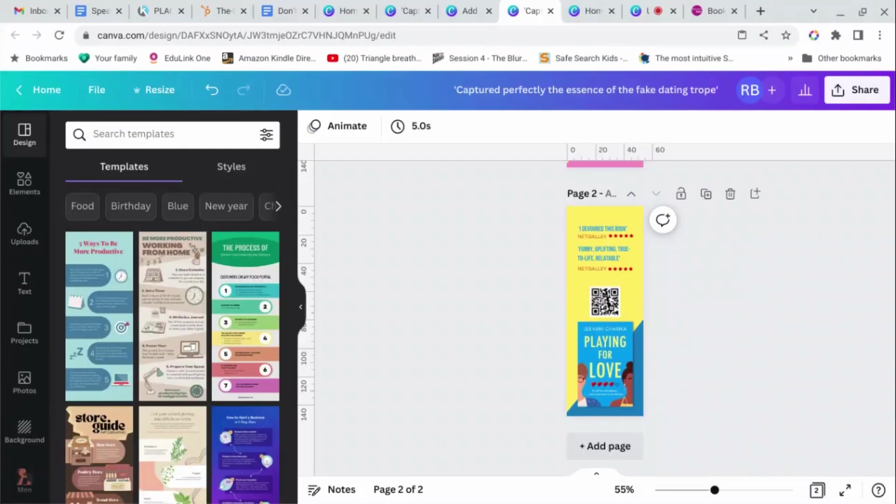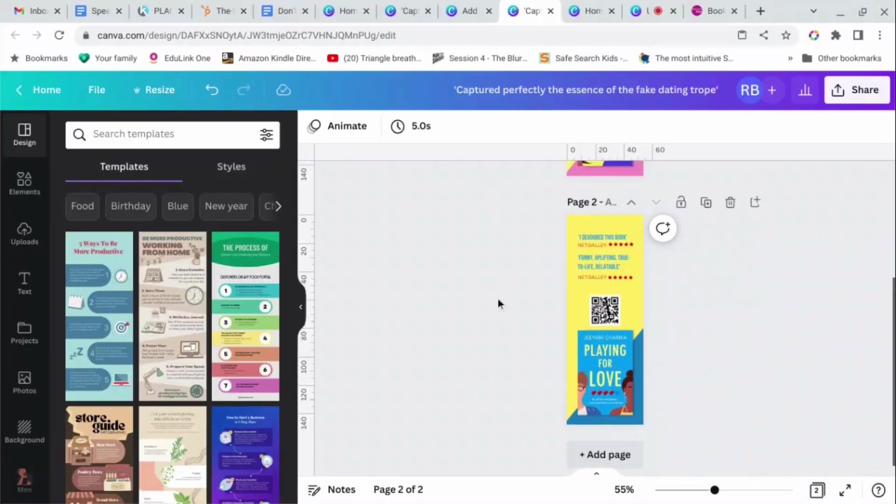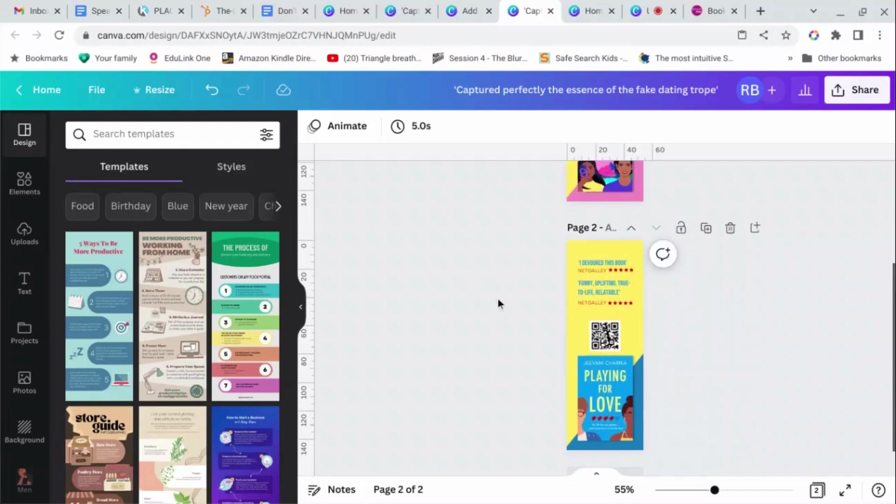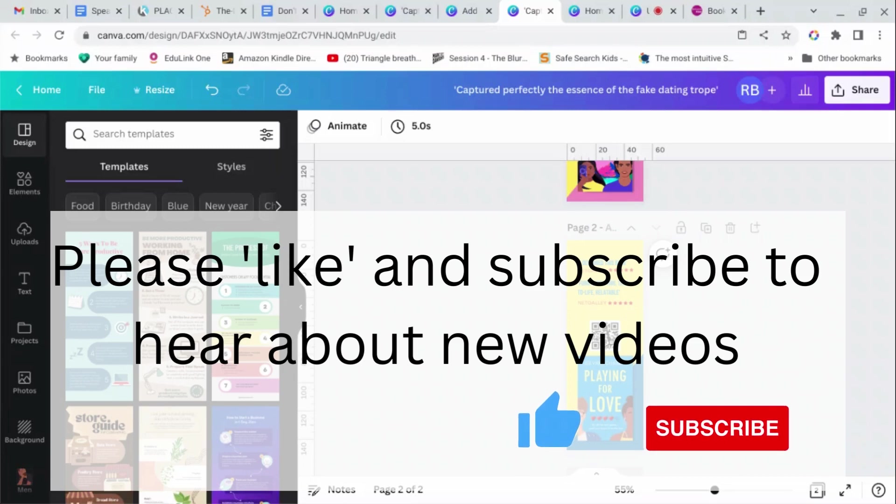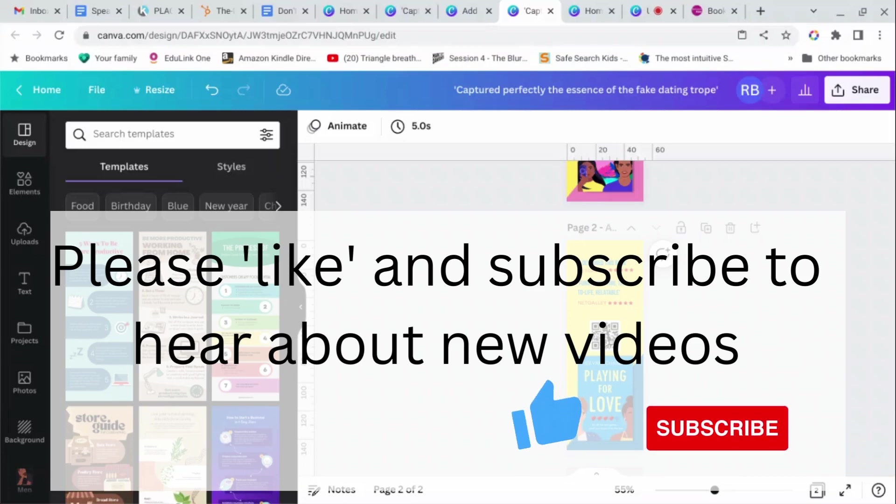As always, if you find these tutorials useful, like and subscribe and tell your friends. And if there's anything you would like me to show you how to do, pop a comment in and I will pull out any requests out of the comments and I will show you, do your walkthrough just like this one. Show me your bookmarks when you've designed them because I love seeing these. Thank you.